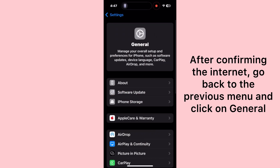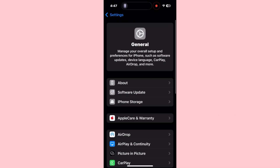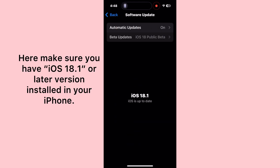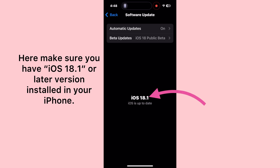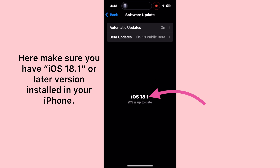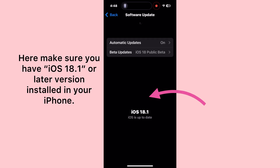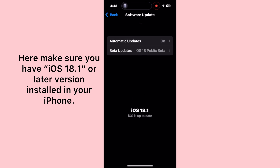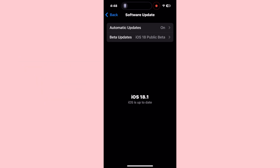On the General menu, tap Software Update. Here make sure you have iOS 18.1 installed on your iPhone, as Siri 2.0 supports iOS 18.1 and later versions.